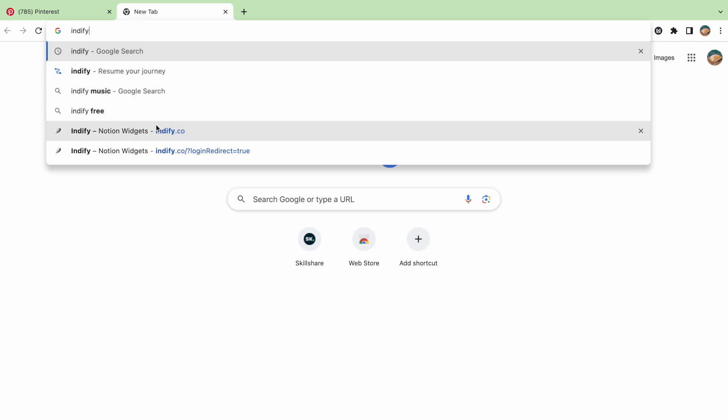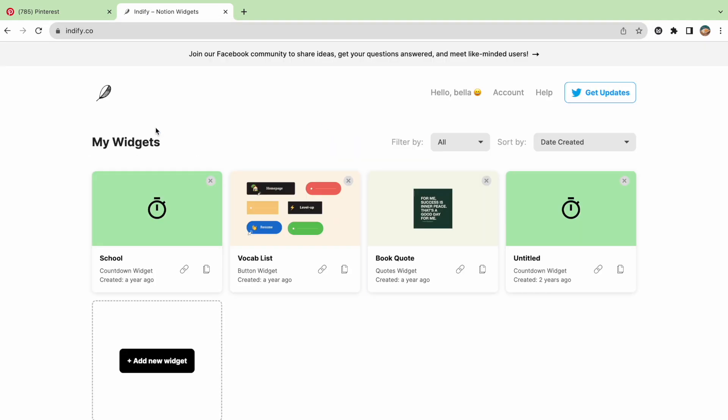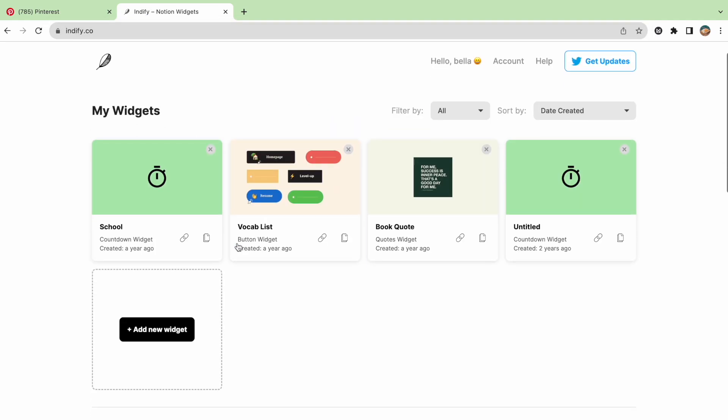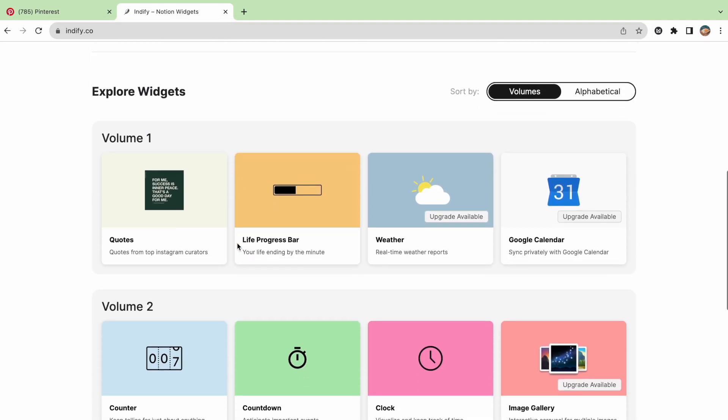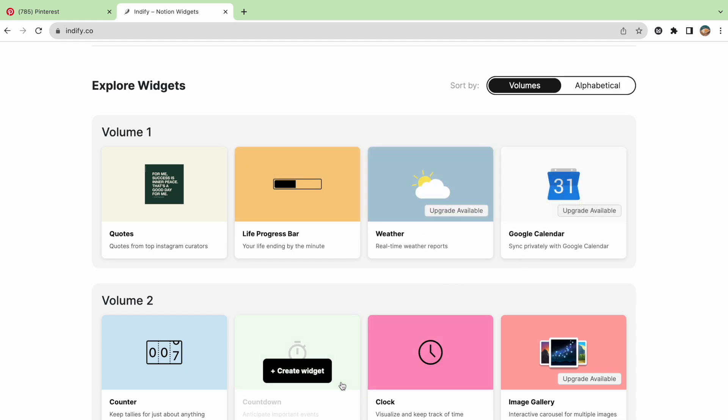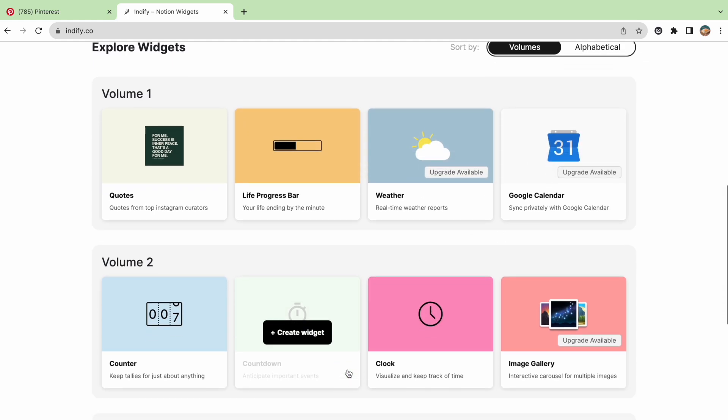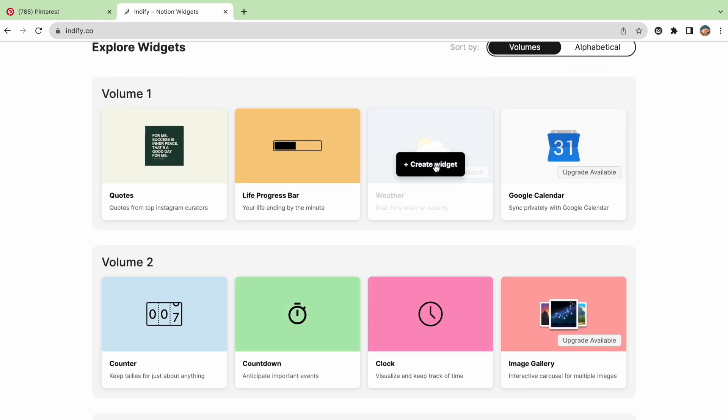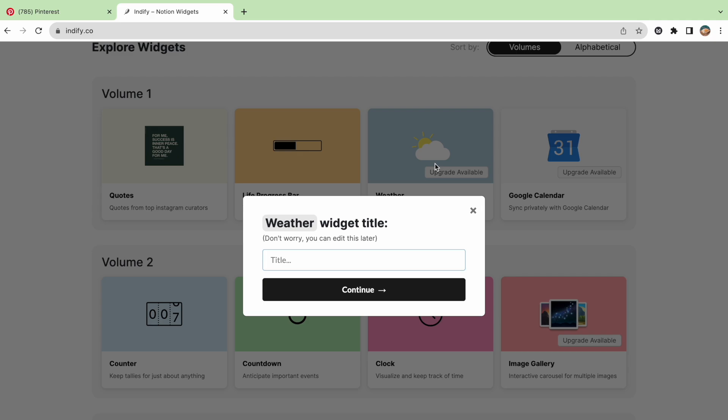Once you're on the website, you'll see different options like quotes, progress bar, weather, and countdown. Let's say we want to make a weather block. We can click on that option.